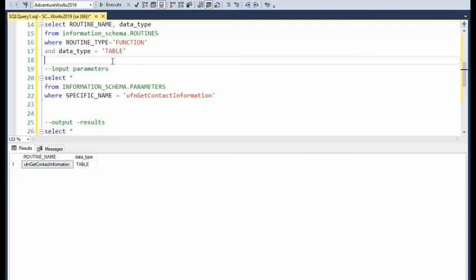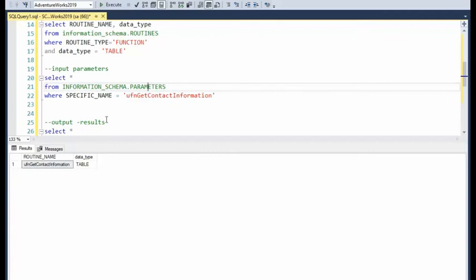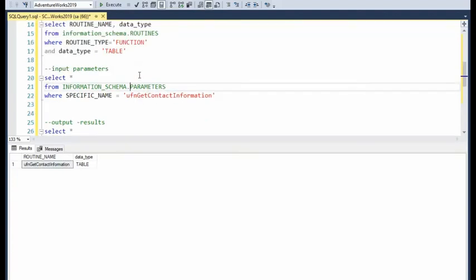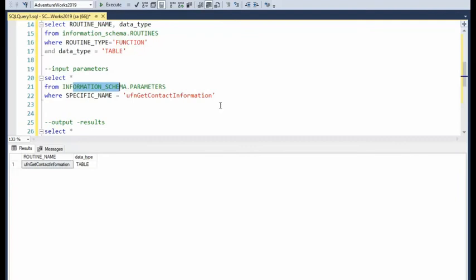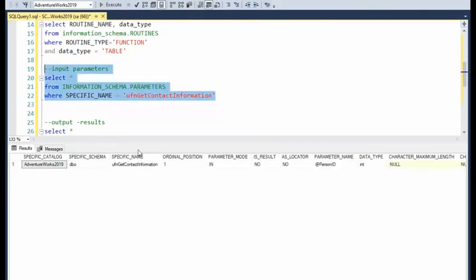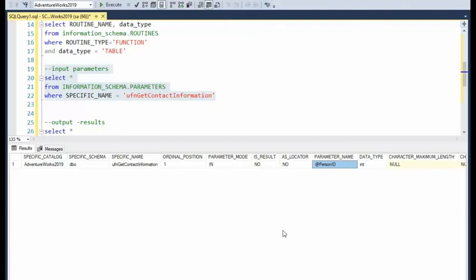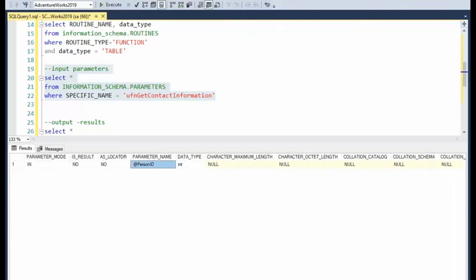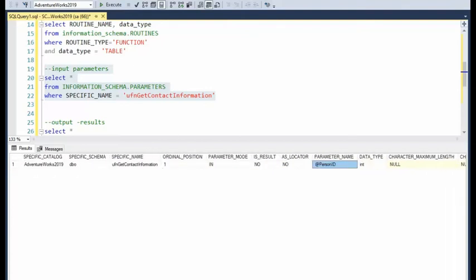Now that we have the routine name and the data type table, we know that all table functions could have, is not mandatory, but have parameters as input and output as results. Let's see if this function UFN get contact information has any input parameters. So we are going to say select star from information schema parameters, where specific name equals the name of that table function. And notice that it has one parameter at person ID. And these are all of its attributes of that table.